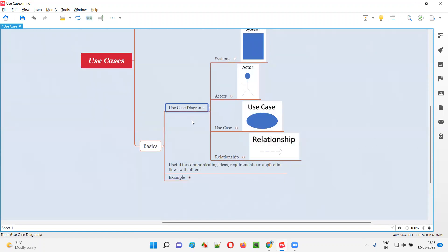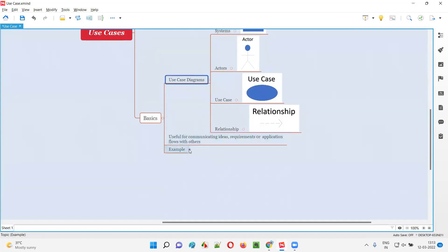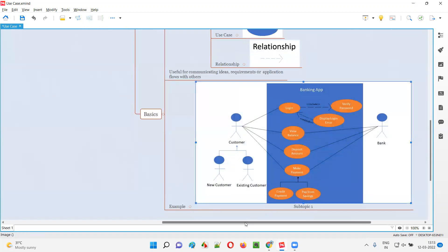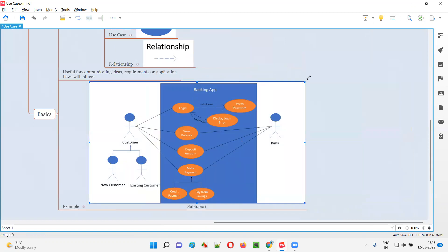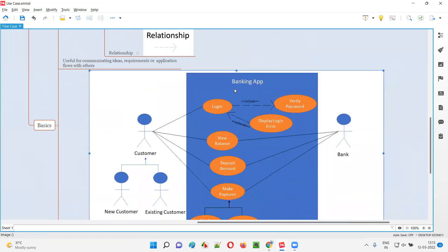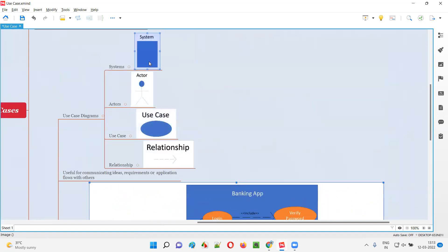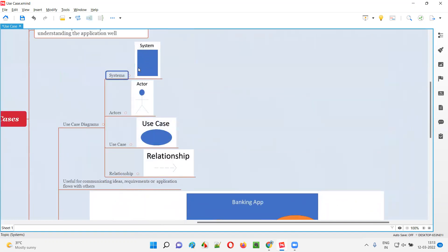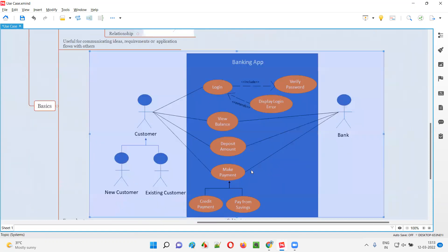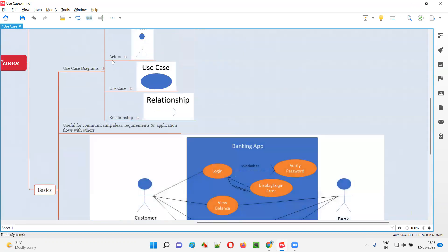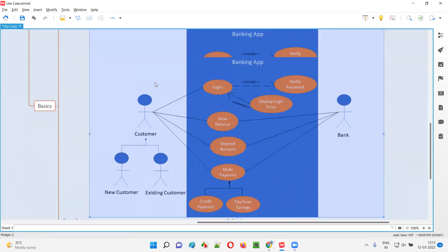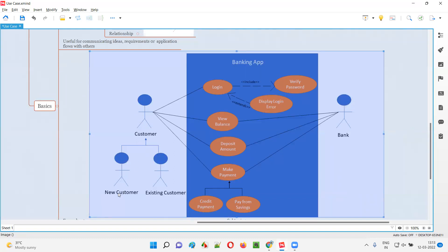I'll now show you an example use case diagram which is already created. This is the example of a use case diagram for a banking application. Here in the background, we have a blue color box — this blue color box is nothing but the system. So the banking application is represented as a system here. And there are some actors. In this example, the actors are the customers — there are two types of customers: new customer and existing customer. All these are actors.